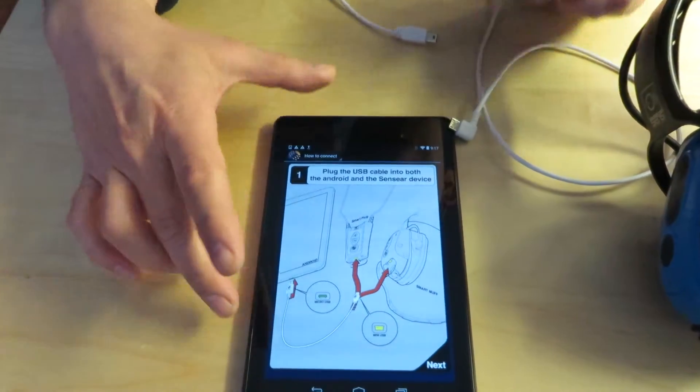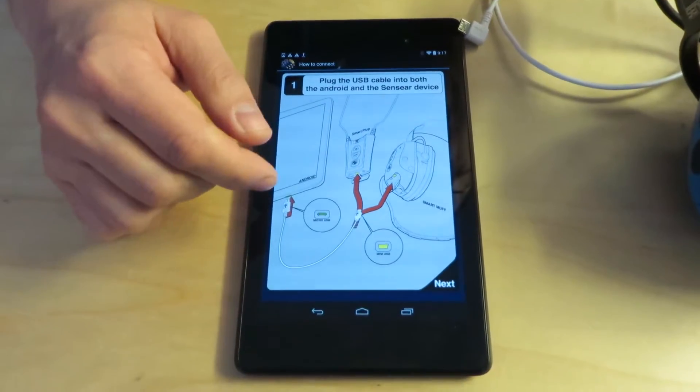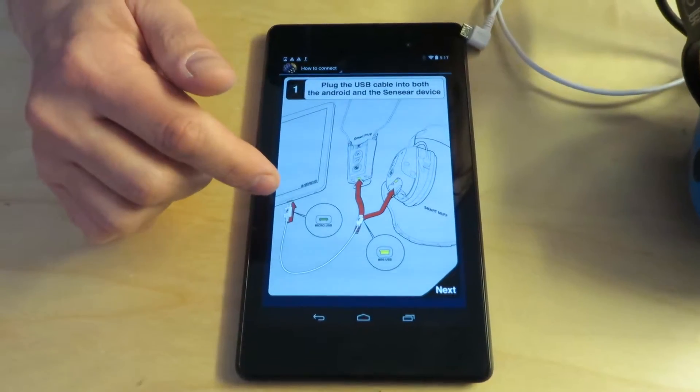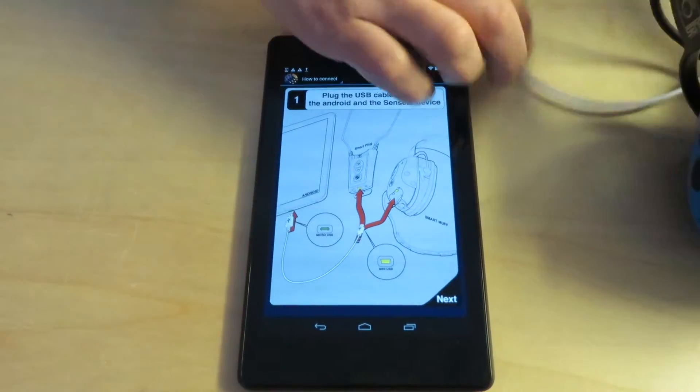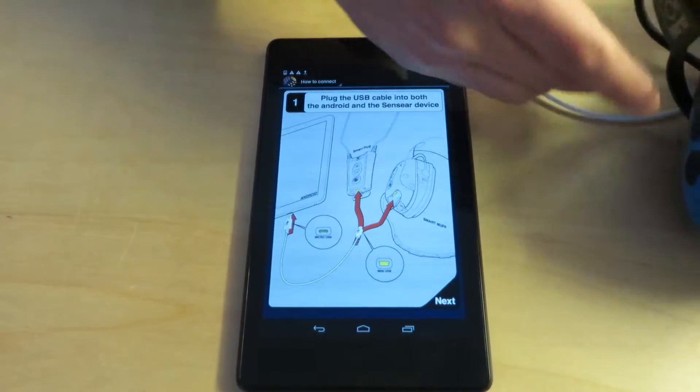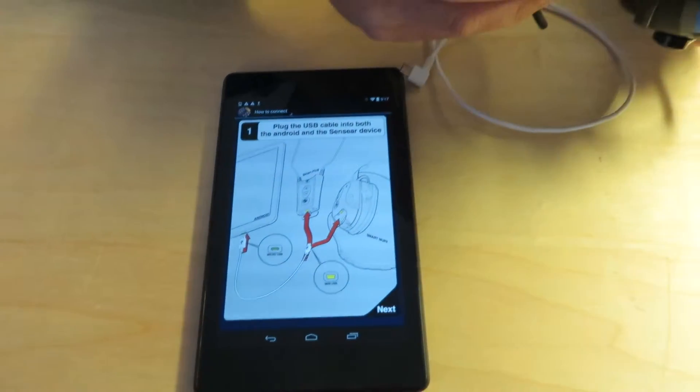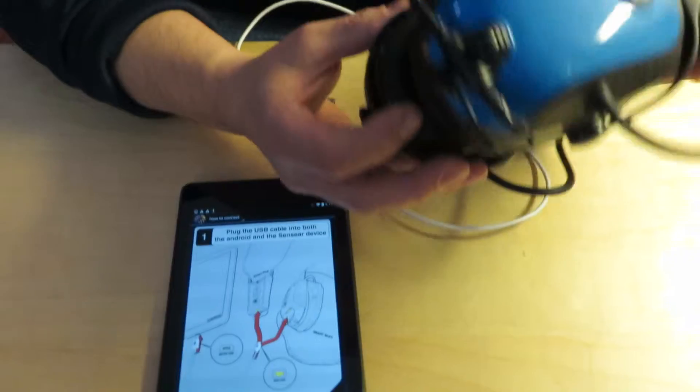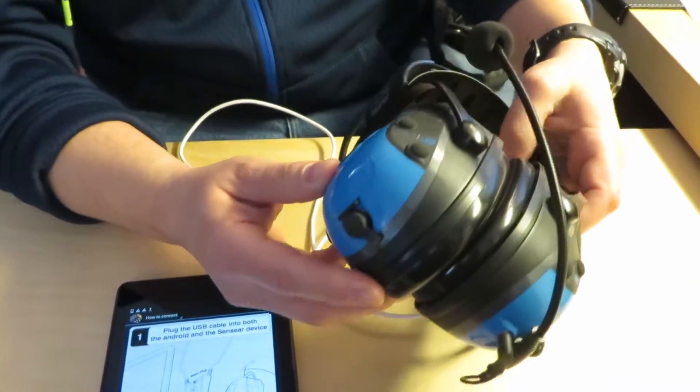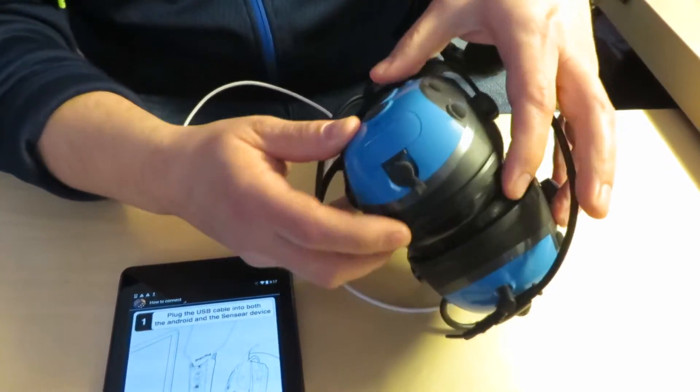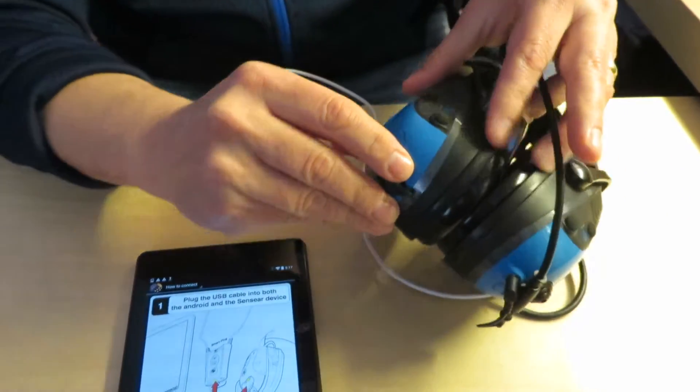And you immediately see an instruction for how to plug in both the smart plug and the smart muff. But the video I think should help. So first before you plug it in you want to make sure that the headset in this case is off.